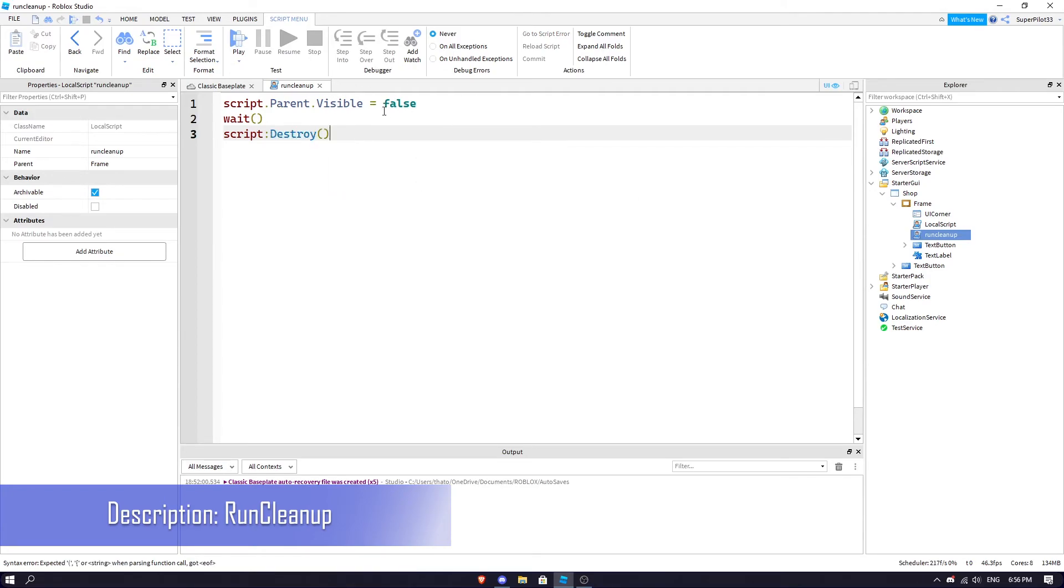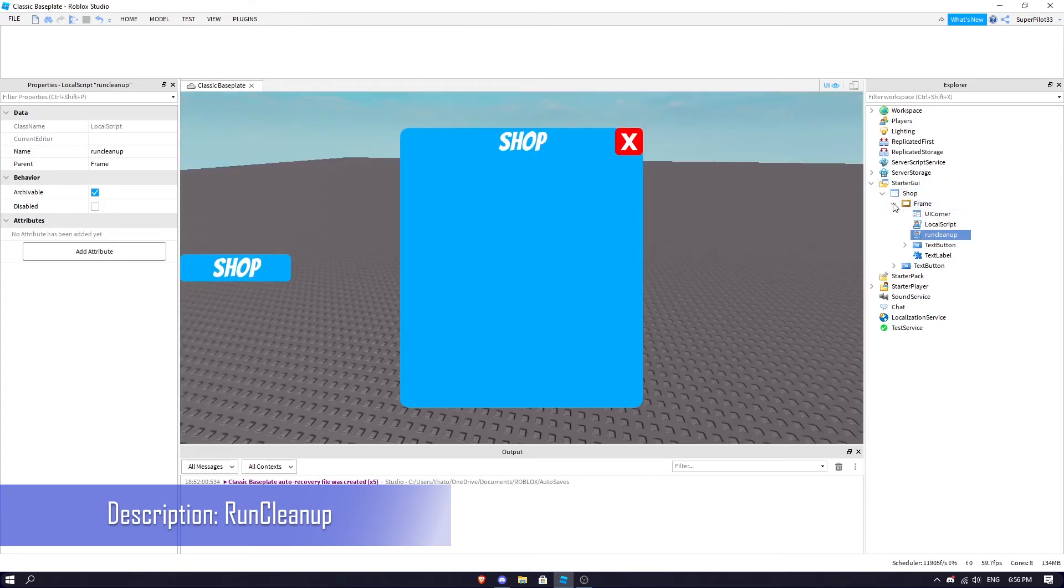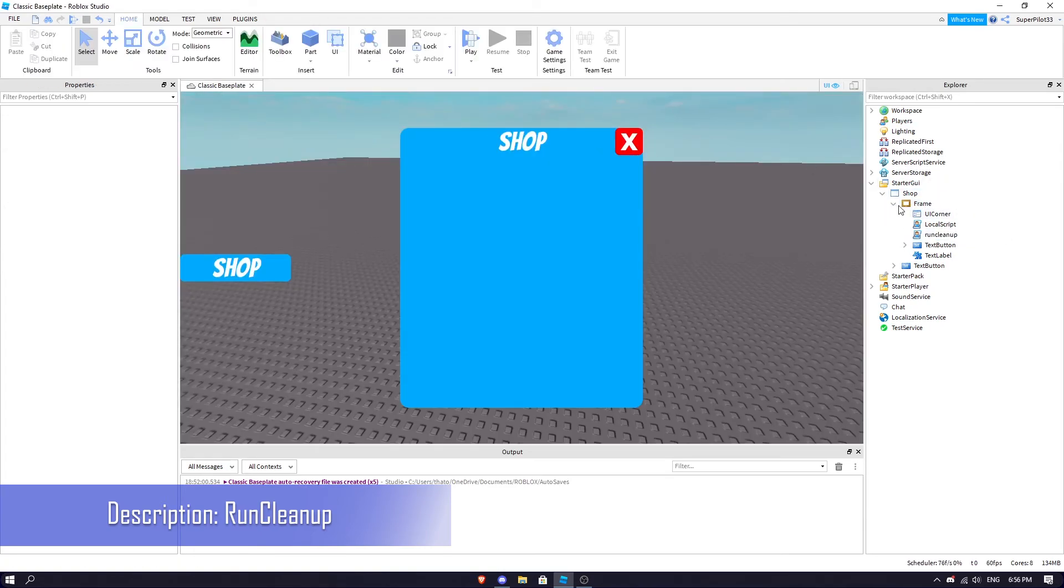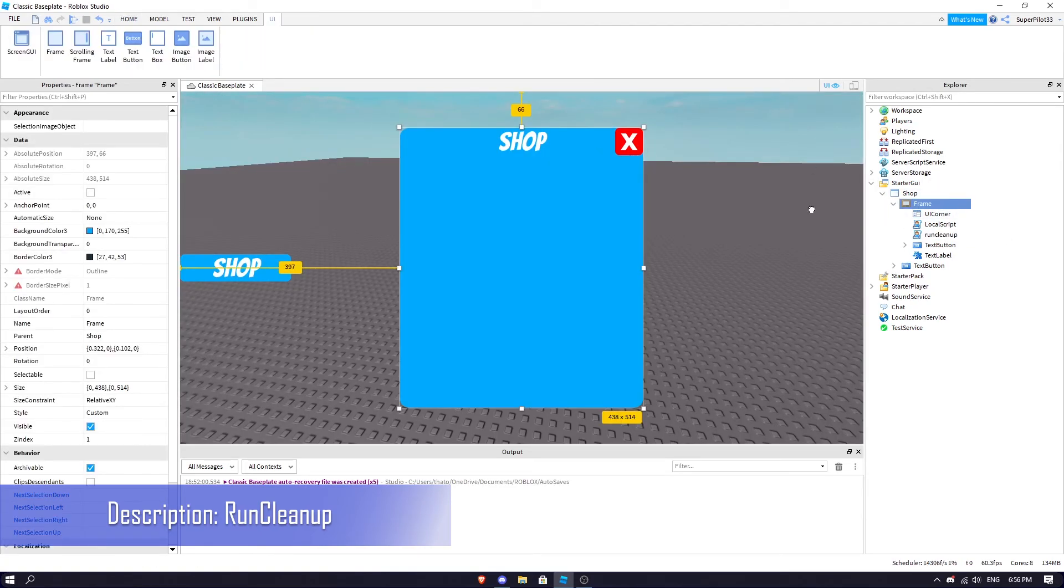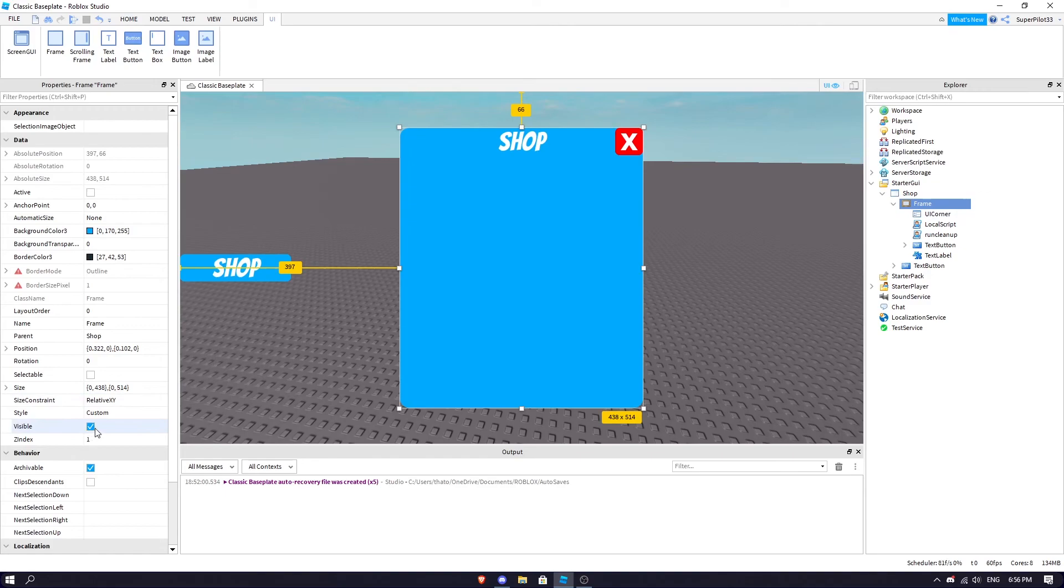But basically it just makes the frame visible false. What you do before you run the game is click it and make sure it's set to false, but this script does that for you. So we're just going to hit play.